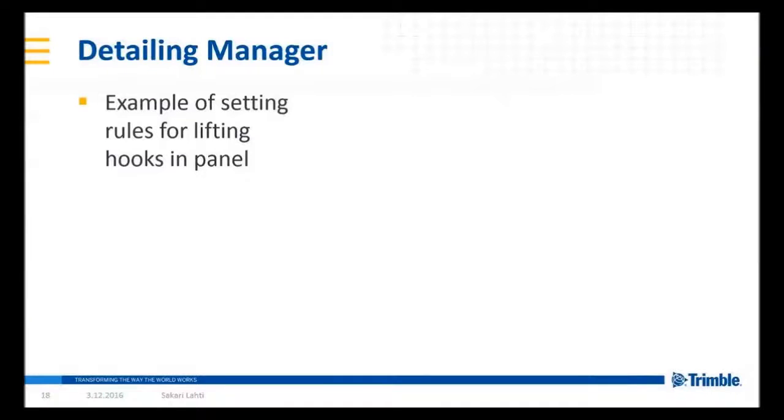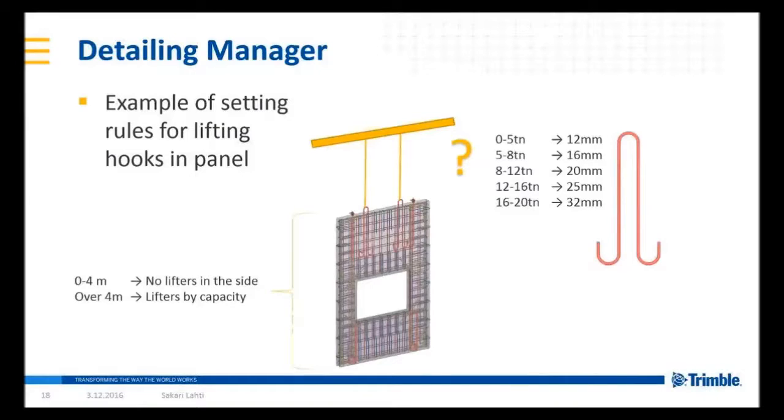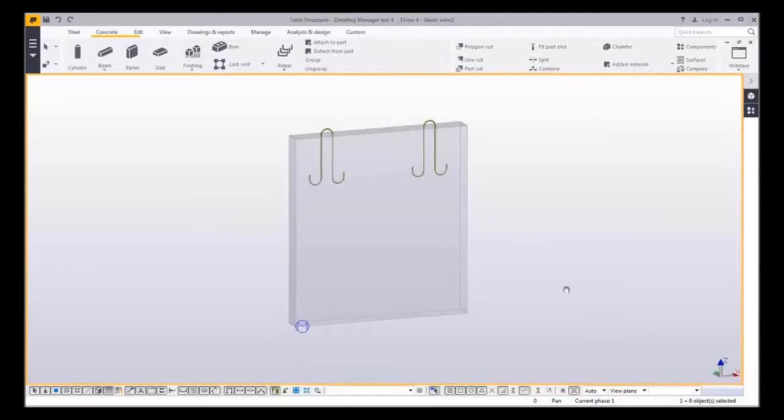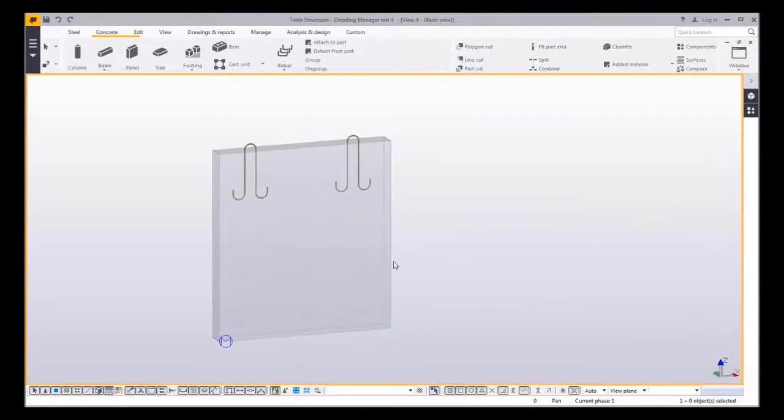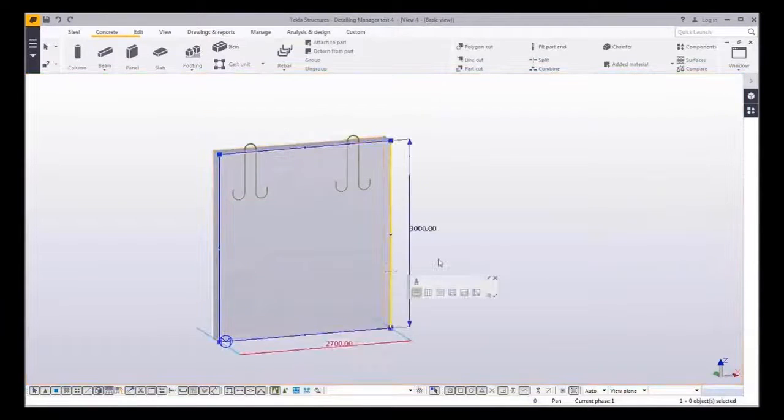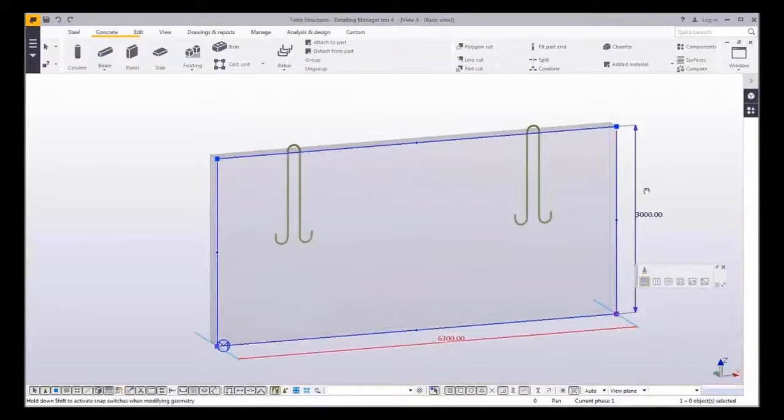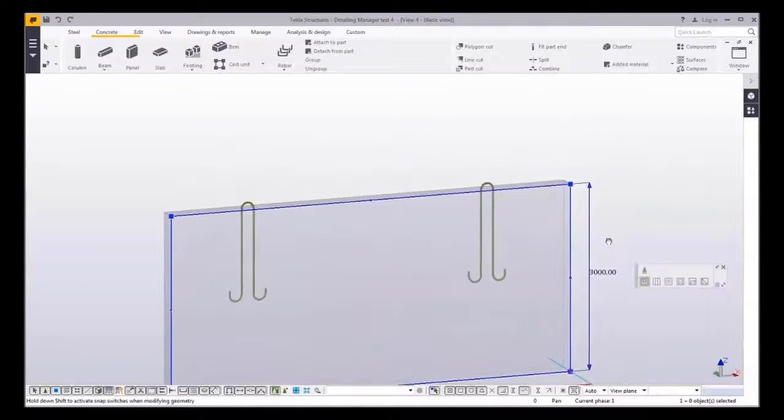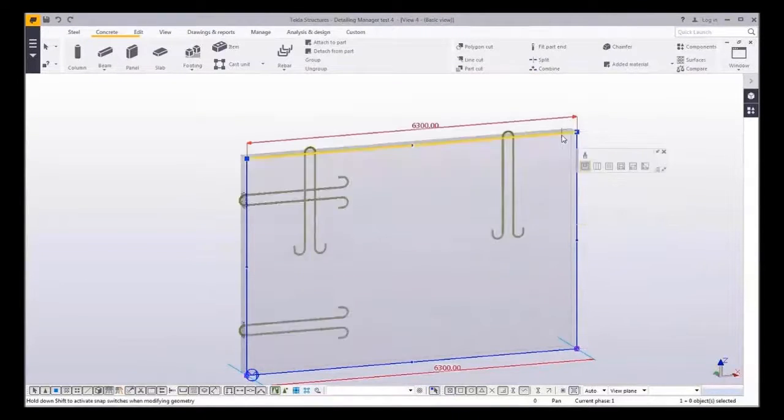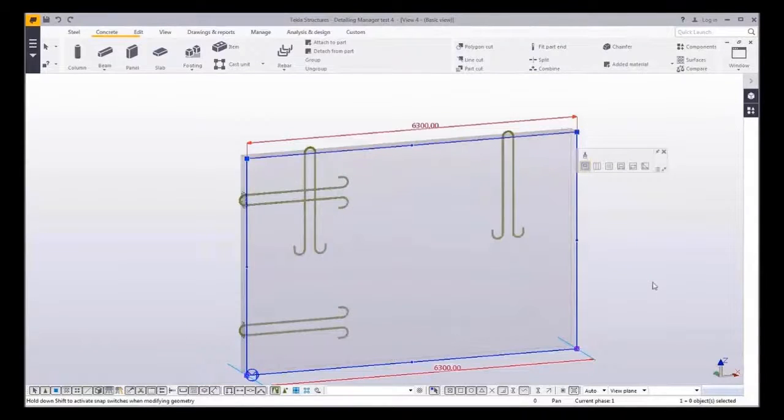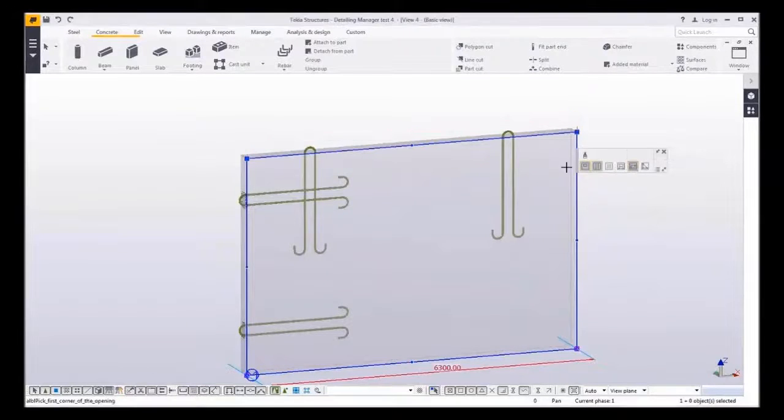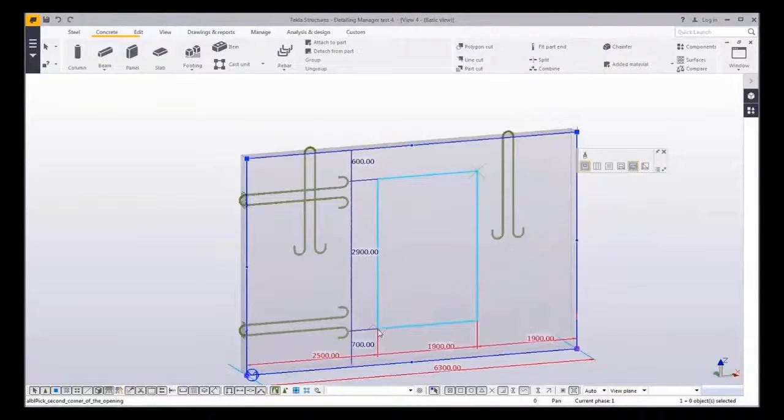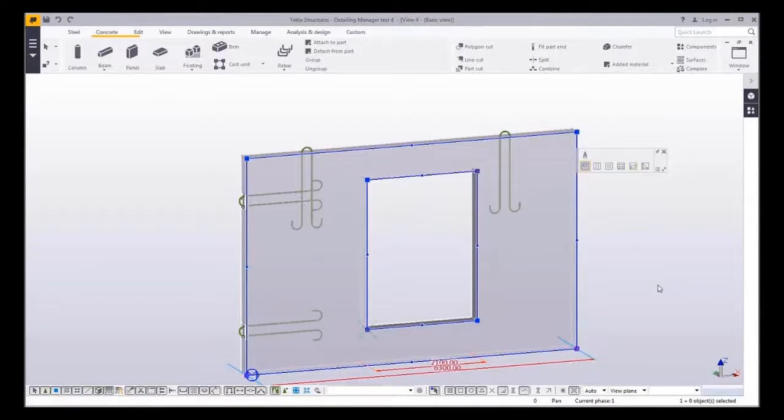Here is one more example of how those filter rules could be utilized. The rules for what kind of lifting hook should be created for a solid wall. Rules for lifting component settings has been defined according to walls weight and height. Heavier the wall, larger the lifting hooks. Also if the wall is higher than four meters, additional lifting hooks are inserted to the side of the wall. Again if opening is created it makes the wall lighter and because of that lifters are automatically updated to smaller size.